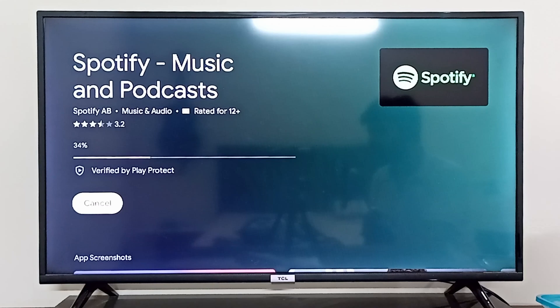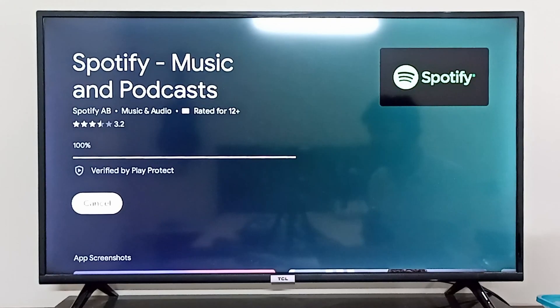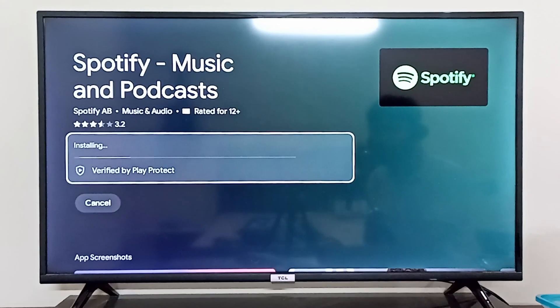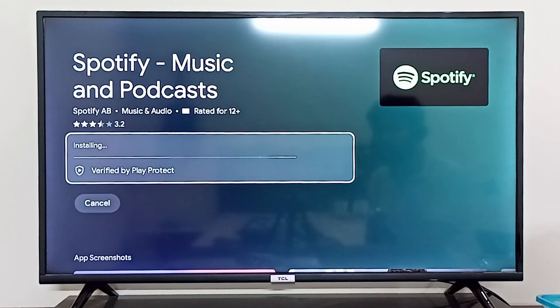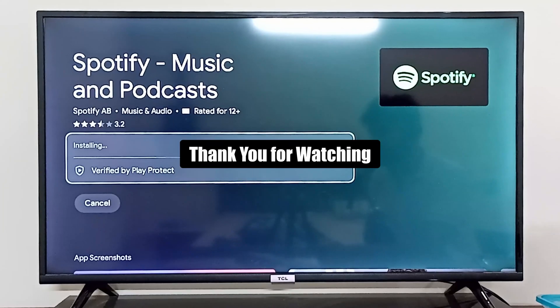The Spotify application has been completely downloaded. I hope this was helpful — this is how you download the Spotify application on your DCL Android TV. Thank you so much for watching.